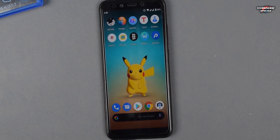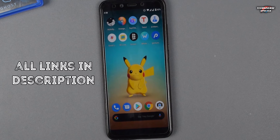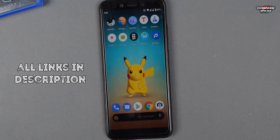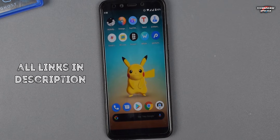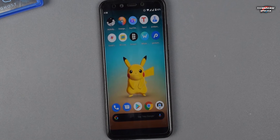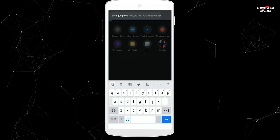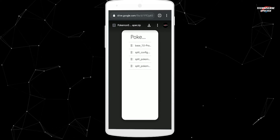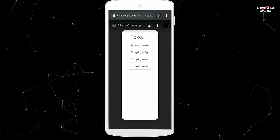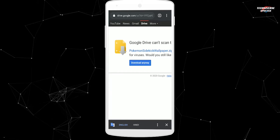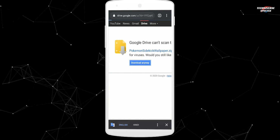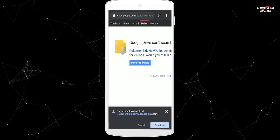All you need is two applications and a zip file to apply this wallpaper. You can find the link to the zip in the description, and the apps are also linked in the description as well, or you can download them from the Play Store. To start, open up the link you copied and click on the download icon, then click on 'Download anyway' and download the file.